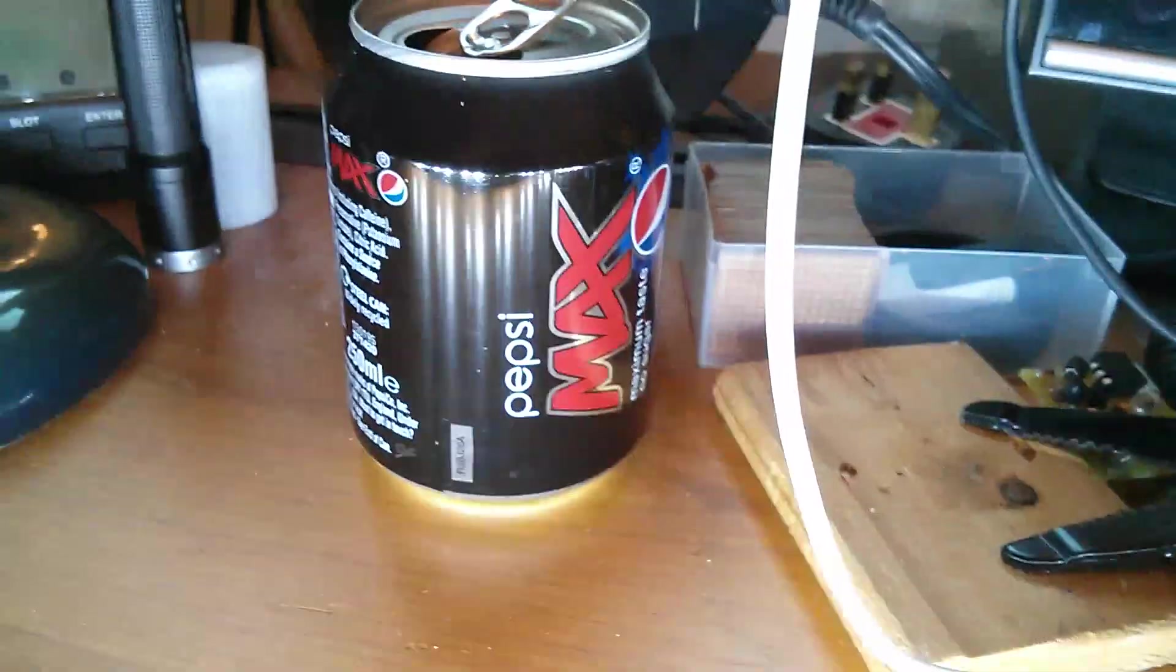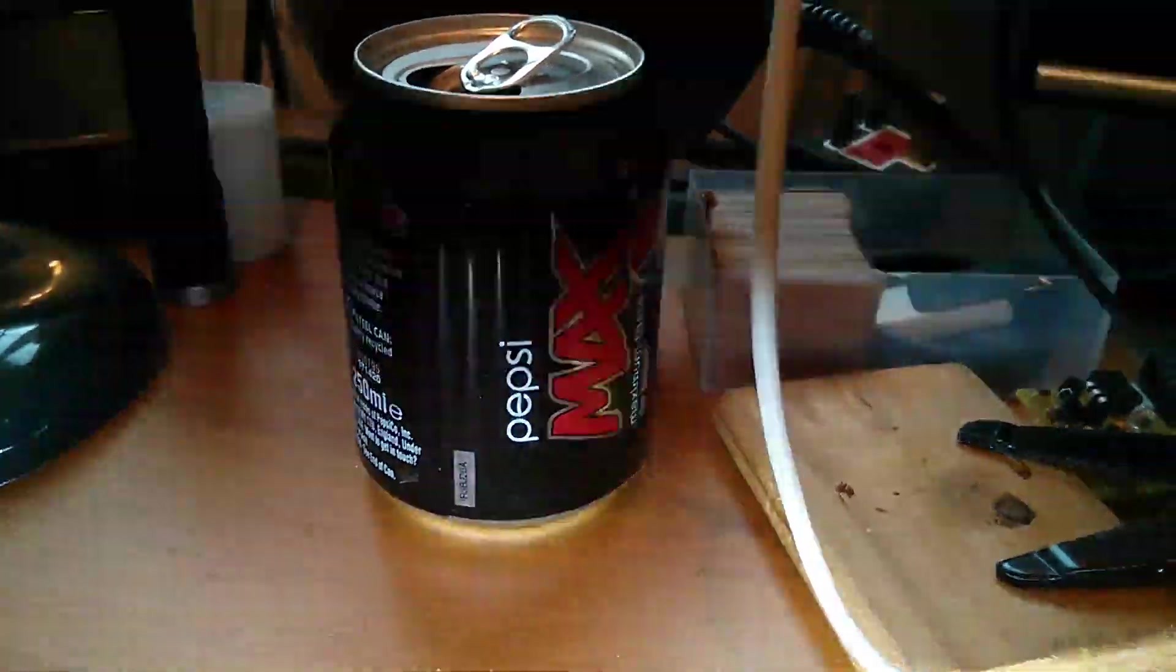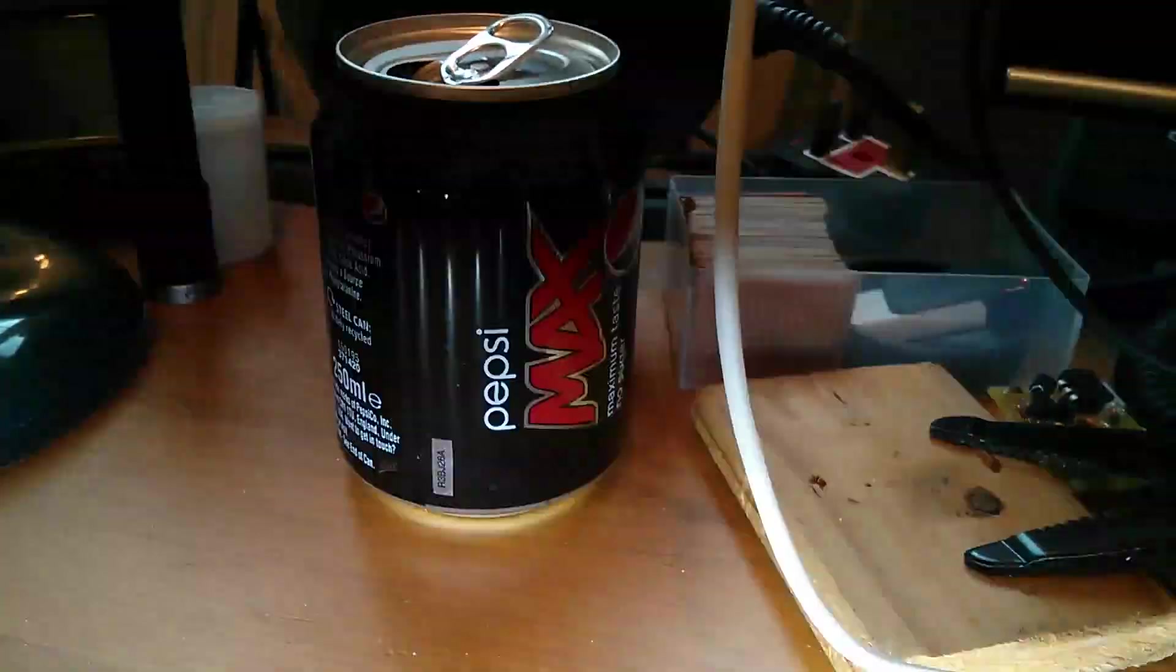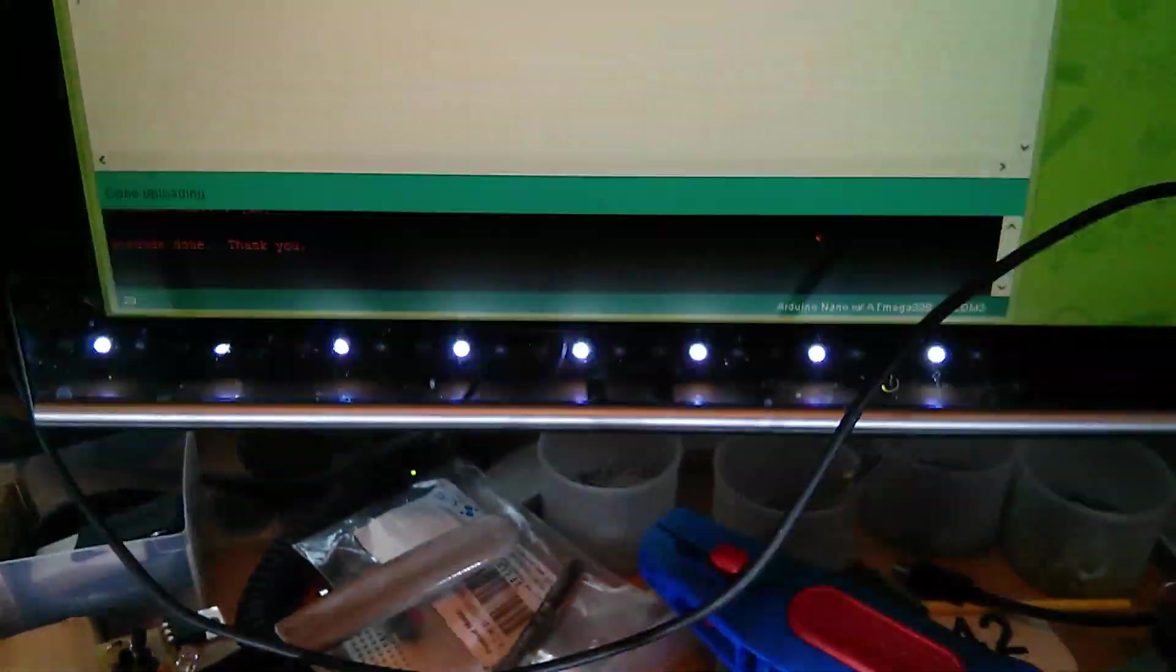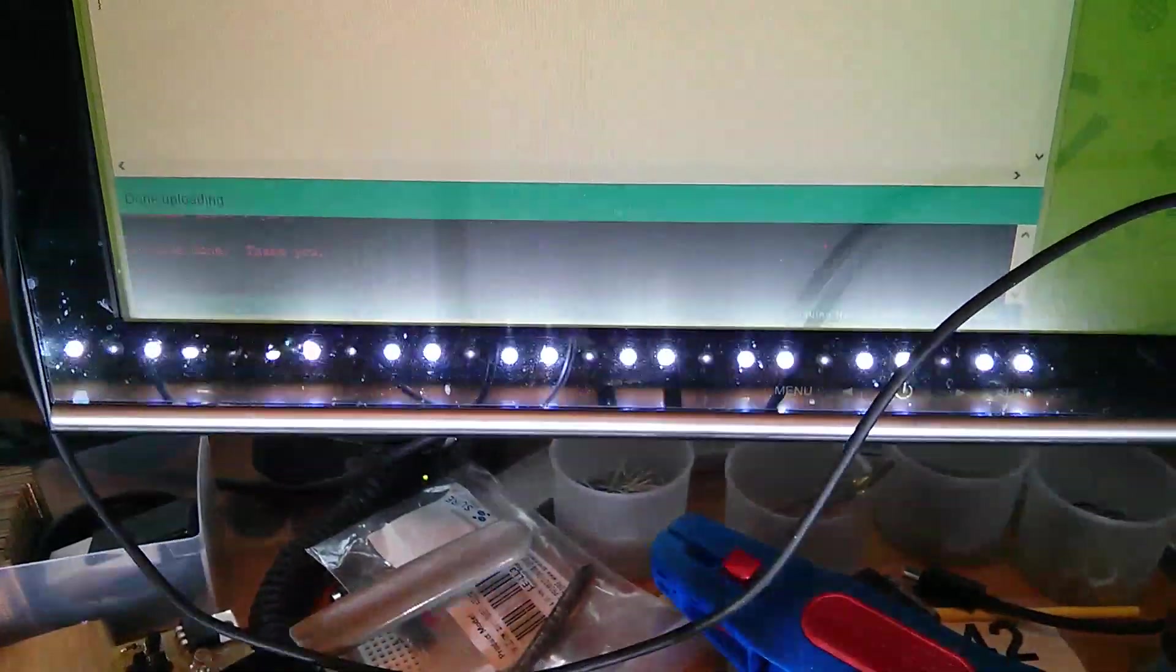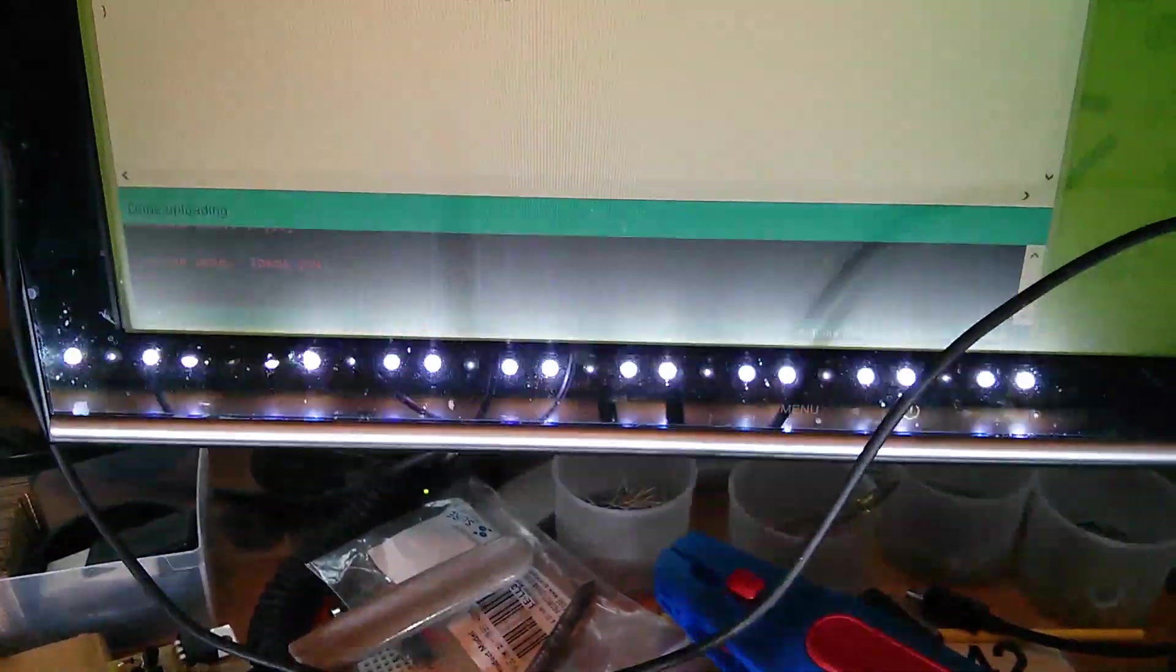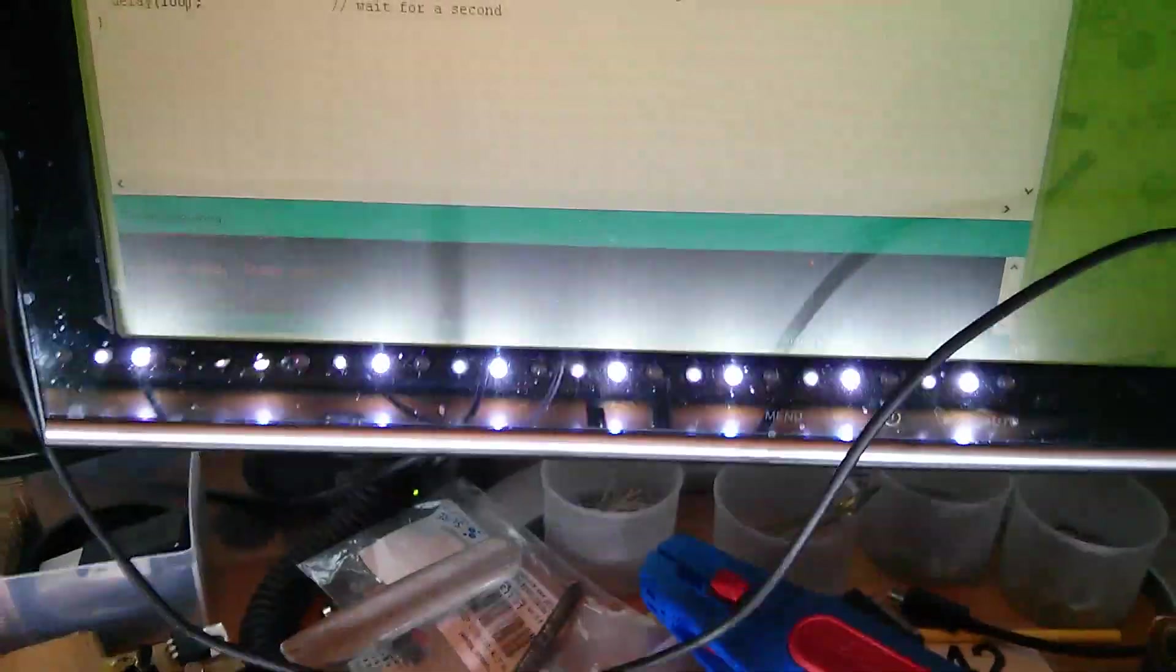In the Pepsi Max tin, you can see that there is the sort of movement effect that I was looking for. Bottom of my monitor. There it is. A line of lights. We've still got varying brightness between the two driver types.